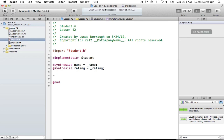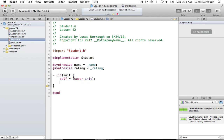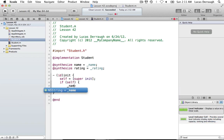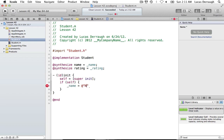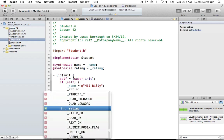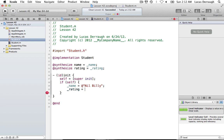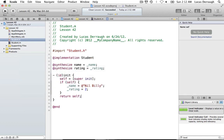The last step with the student is to override our init method. We'll set up a default name of 'Nilbilly' and a default rating of two. Then return self. There we go — we have our student with a default init method laid out. We created properties for the student instead of just instance variables because we are going to be using bindings, and we need properties to work with bindings.